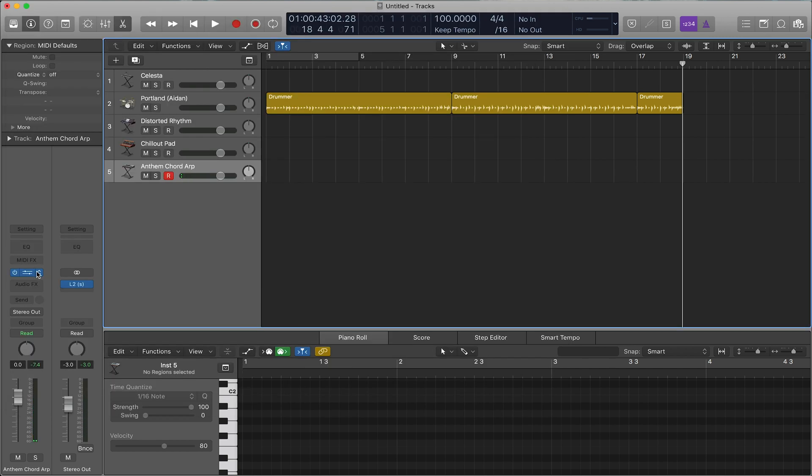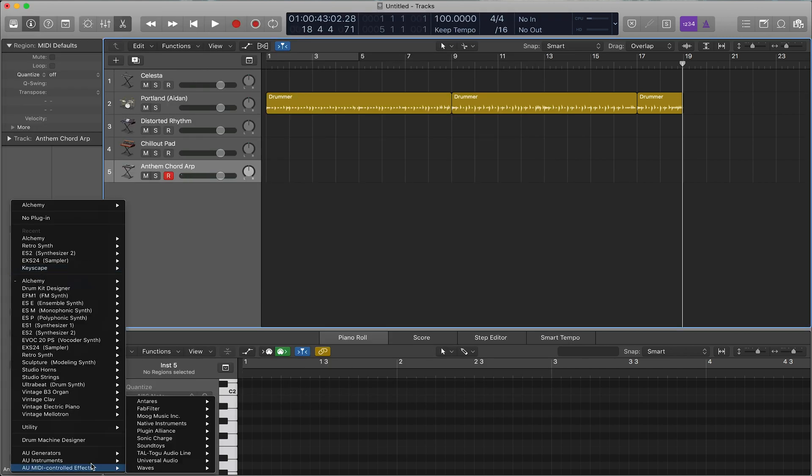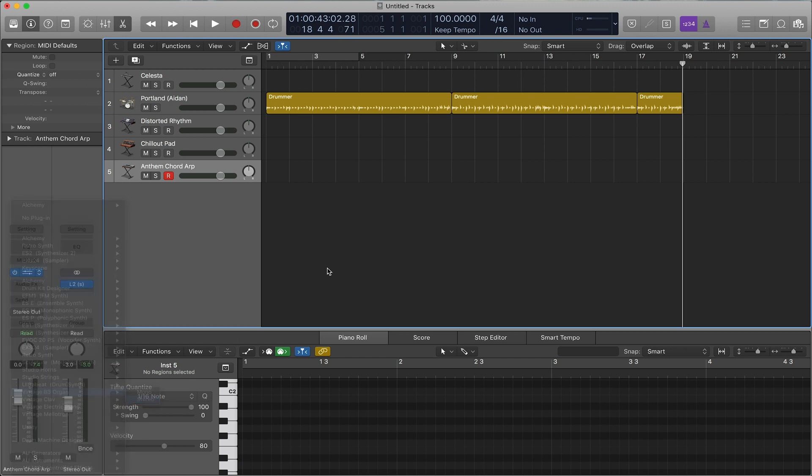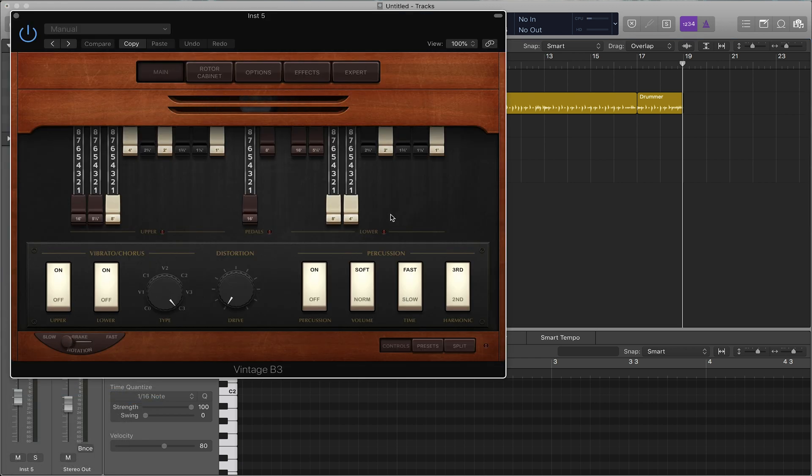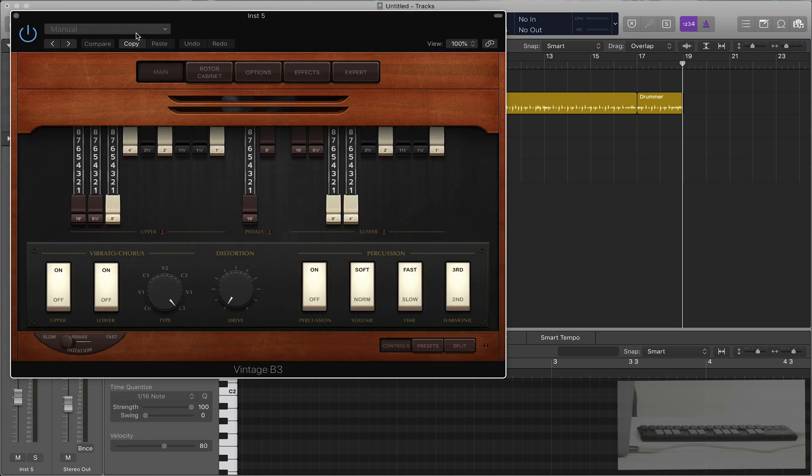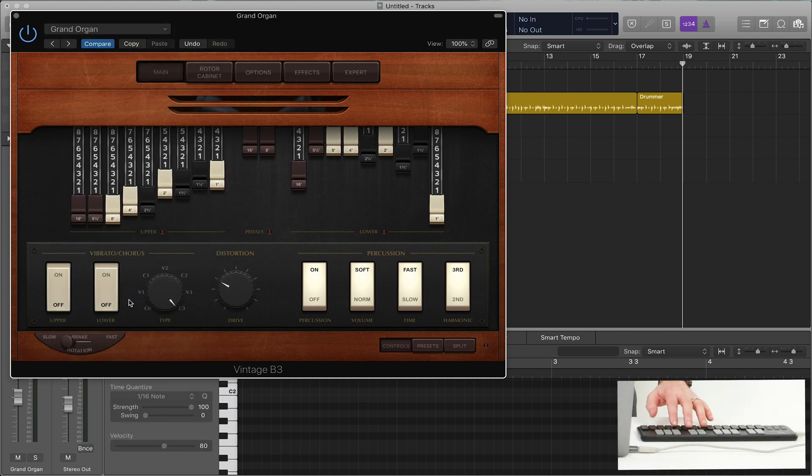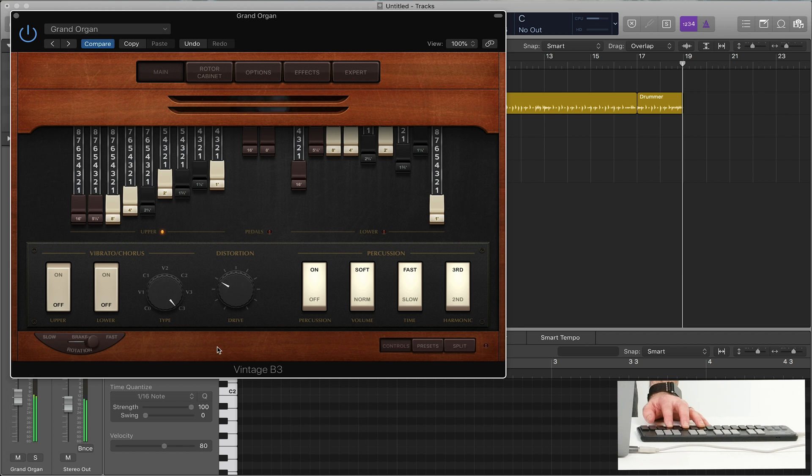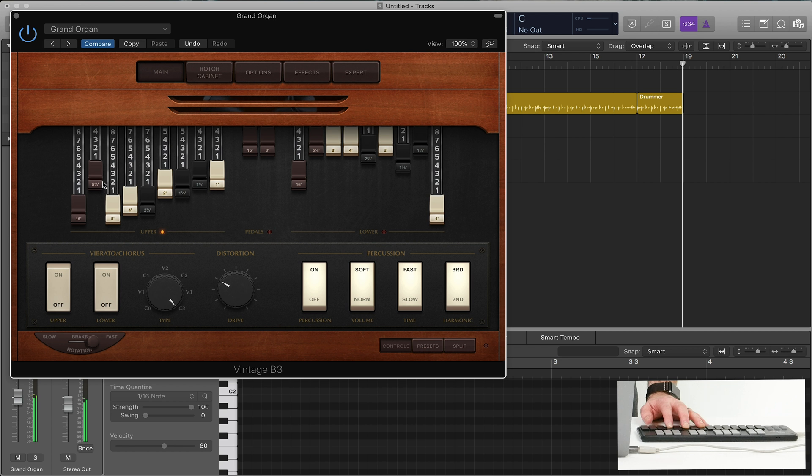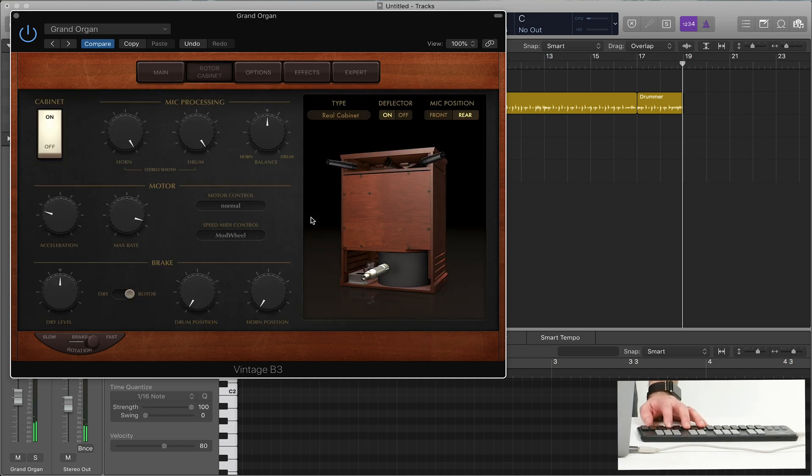Next is the vintage organ. The vintage organ, I think, is one of the most powerful things that Logic has to offer because it just sounds so good and so real. You have down here, you have your drawbars. You can add some drive. All your drawbars here. And of course, rotor cabinet here, tons of options.